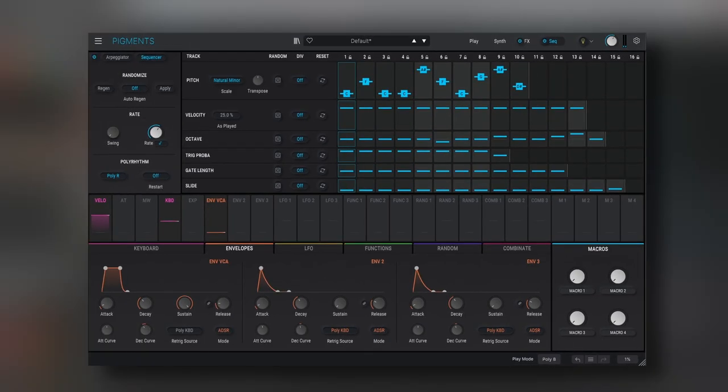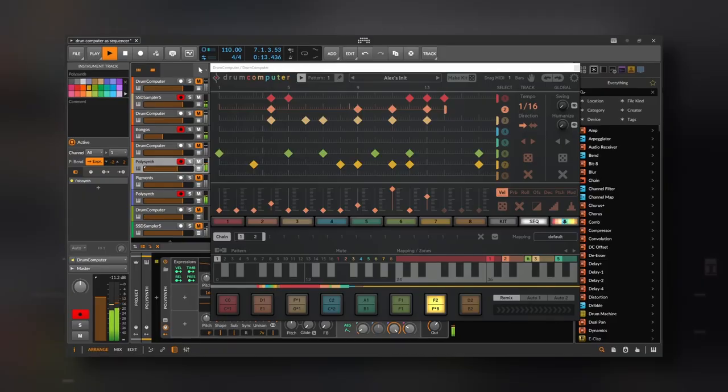Now, Pigments is a really versatile plugin and I'm using it to trigger something really simple. But you can trigger anything you want, even pianos, real instruments. The possibilities are endless.